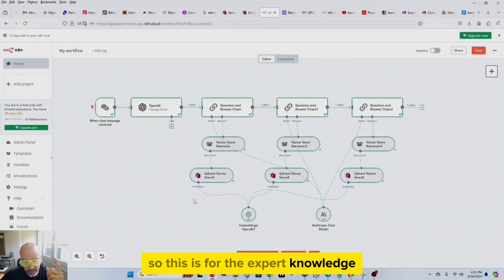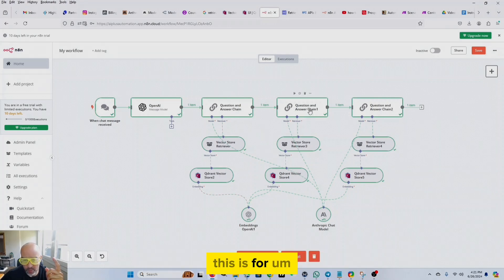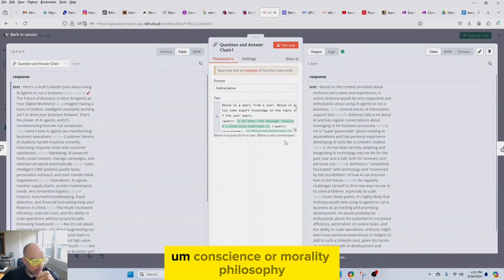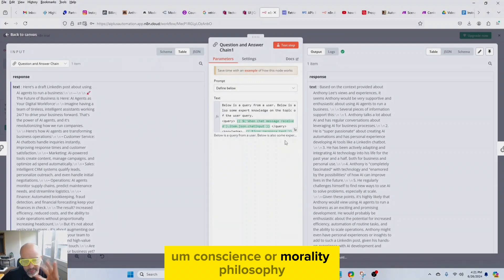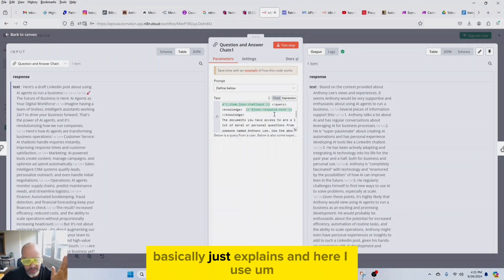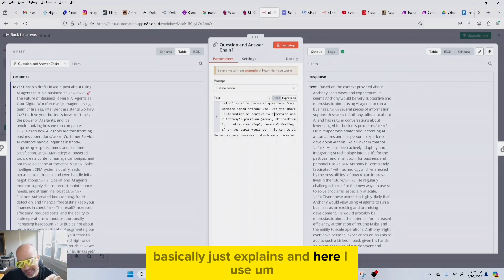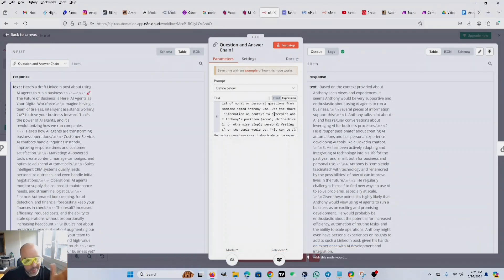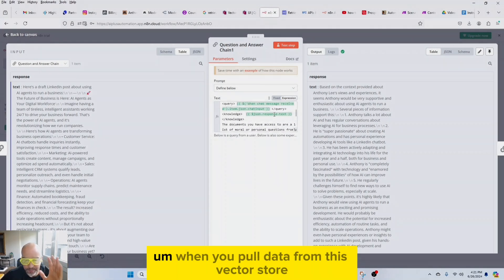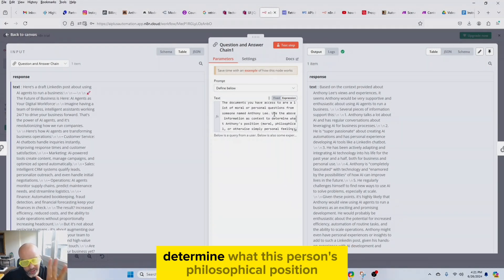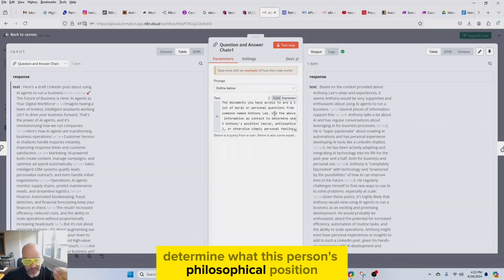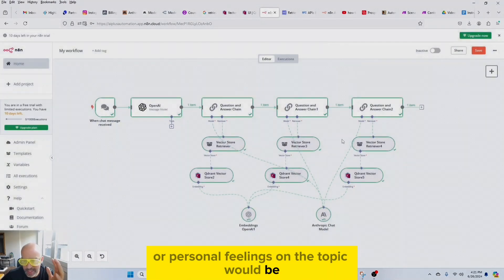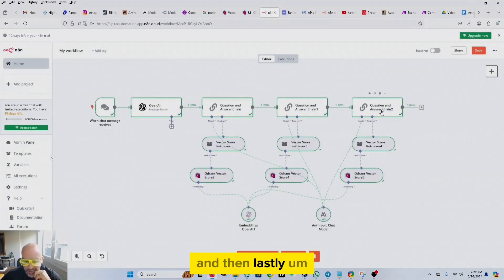So this is for the expert knowledge. This is for conscience or morality, philosophy, basically just explains. And here I use Sonnet 3.5 from Anthropic. Basically it just explains, hey, when you pull data from this vector store, determine what this person's philosophical position or personal feelings on the topic would be.